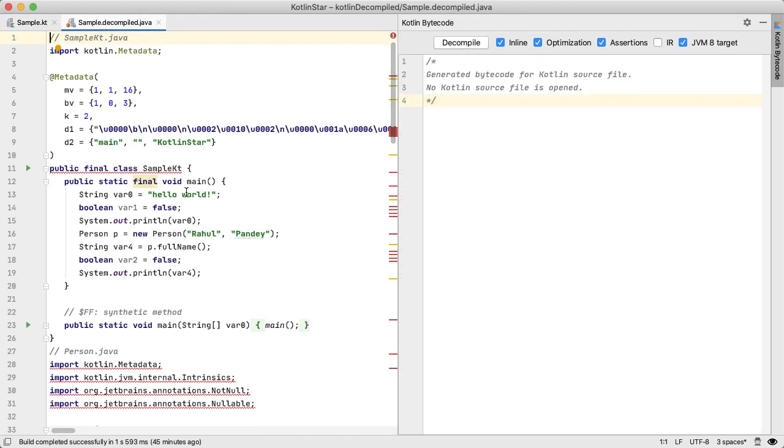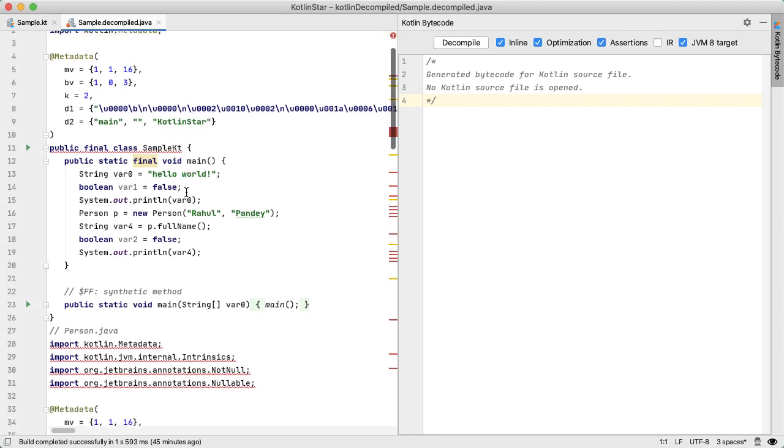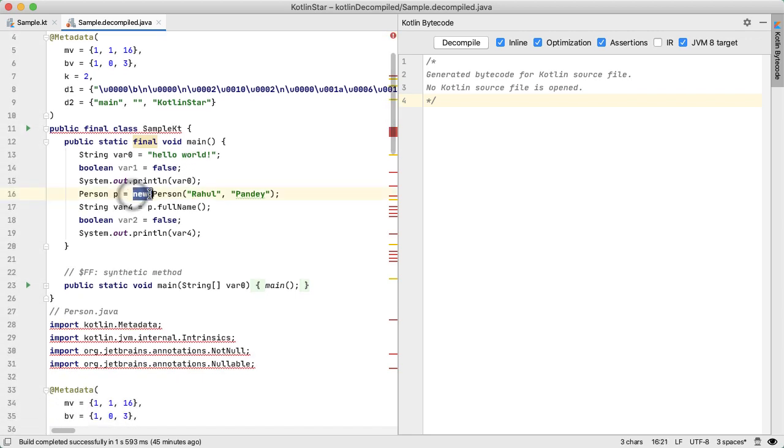I'm going to decompile this code. And now in the public static final void main, we have this new keyword, which is something unique to Java. We're invoking this method full name, storing that into a variable, and then printing it out. So this is pretty much what you'd expect.